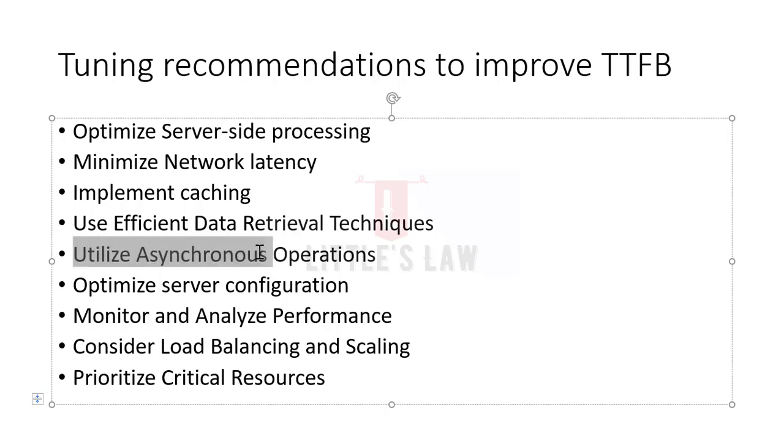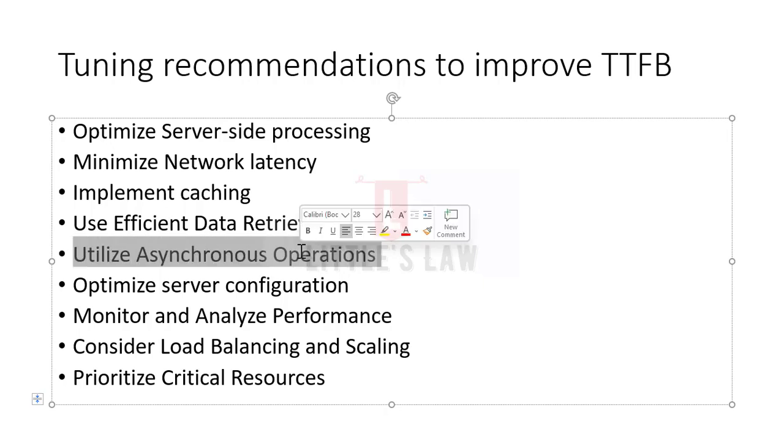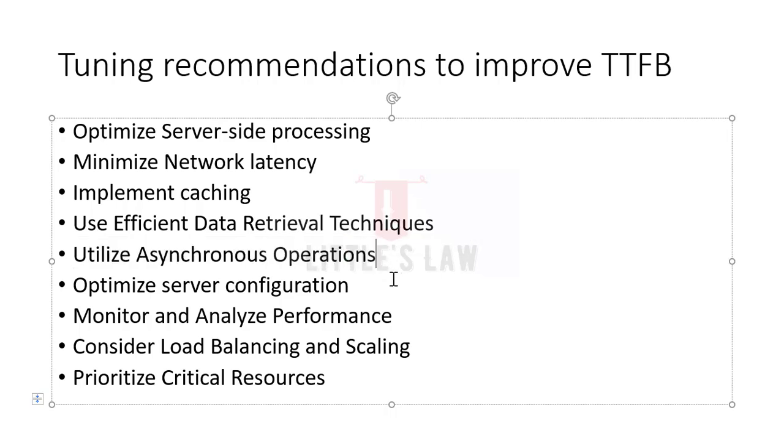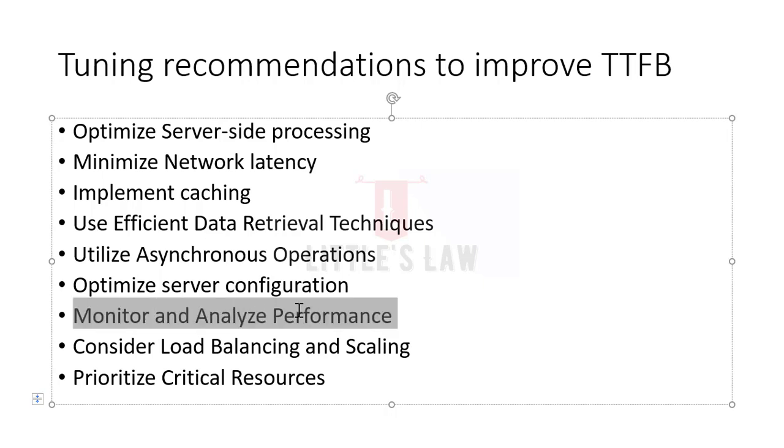Next comes utilizing asynchronous operations. Offload time-consuming operations to background processes or utilize asynchronous programming techniques. This allows the server to handle multiple requests concurrently, improving responsiveness and reducing the time spent in the server queue. When it comes to optimizing server configuration, review your server configuration and ensure it is properly tuned for performance. This involves adjusting server parameters such as connection limits, thread pool sizes, and timeouts to handle concurrent requests efficiently.